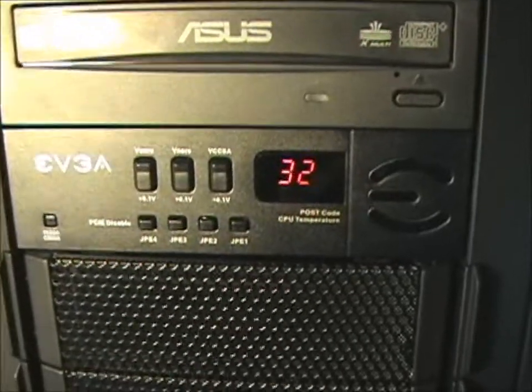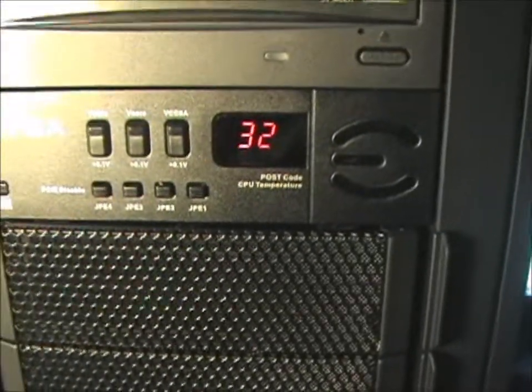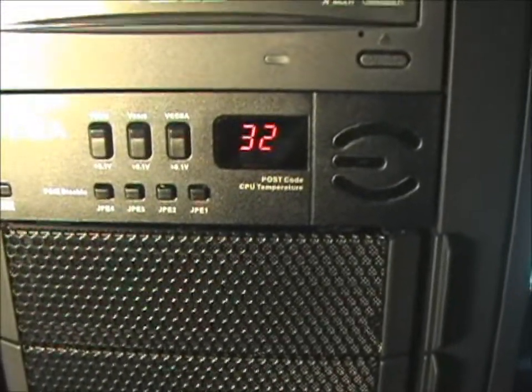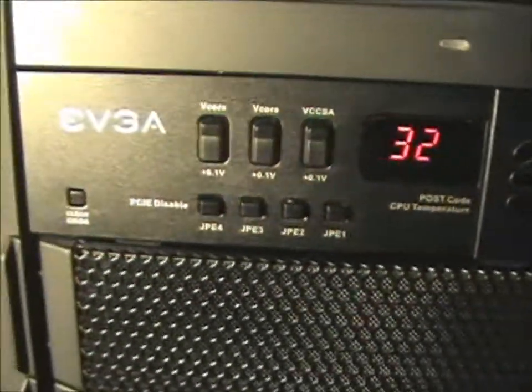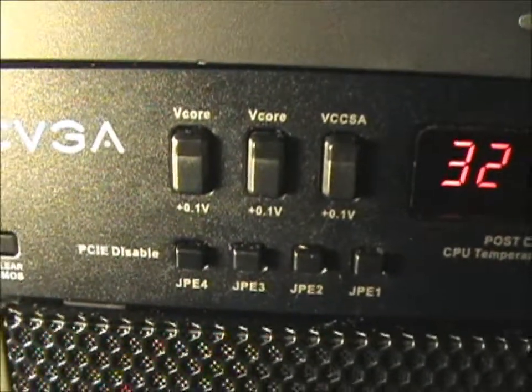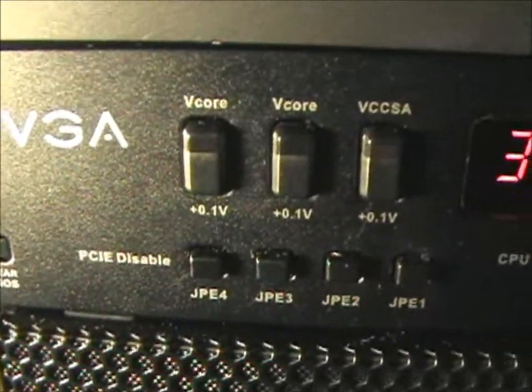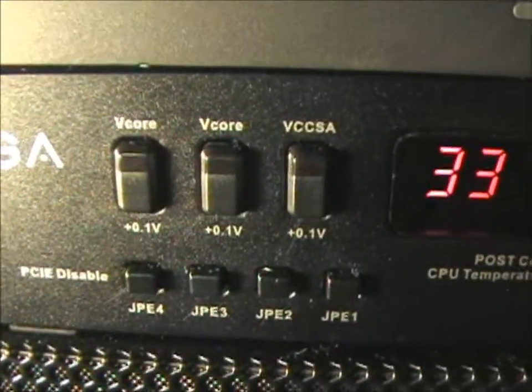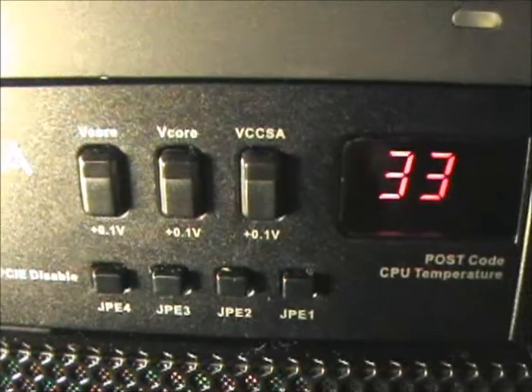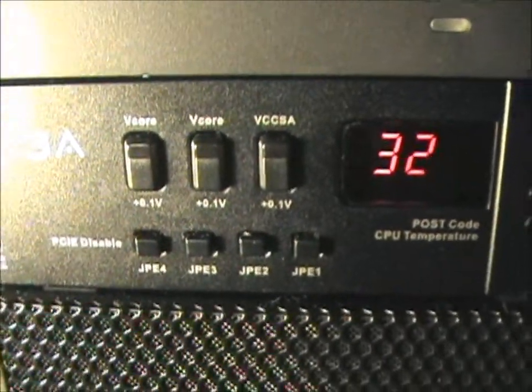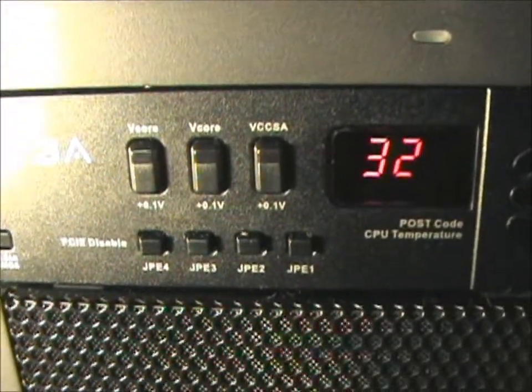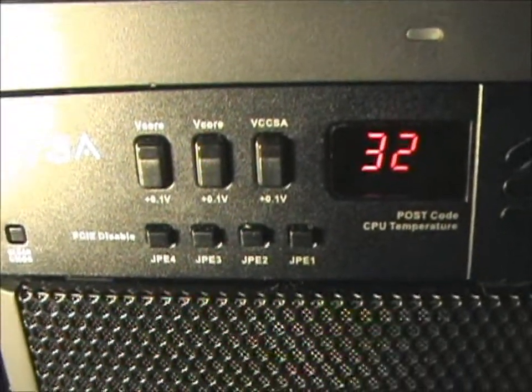And then you have this EVGA ECP control panel which gives you three buttons here. Two for V-Core and one for the VCCSA, which I believe is EVGA's way of saying the PLL or the QPI voltage.